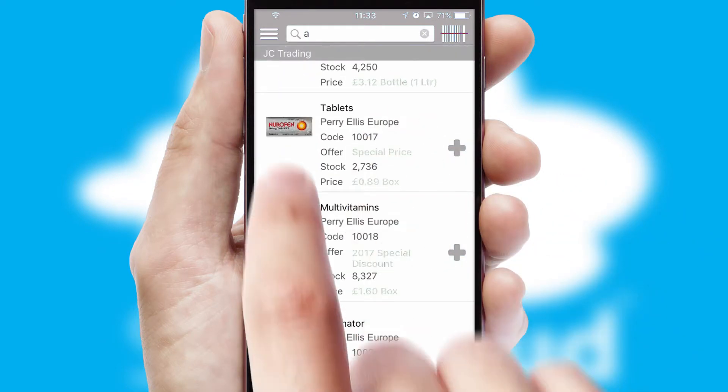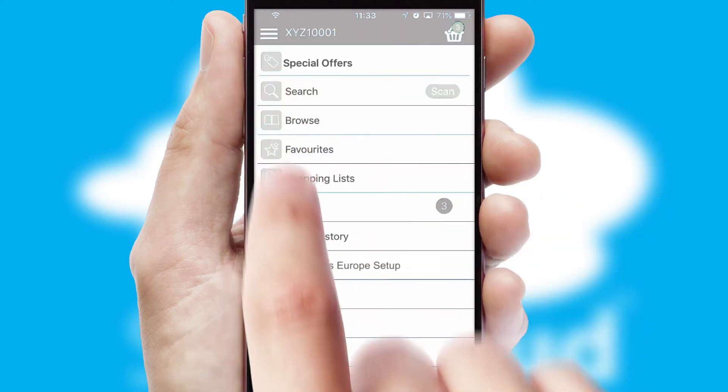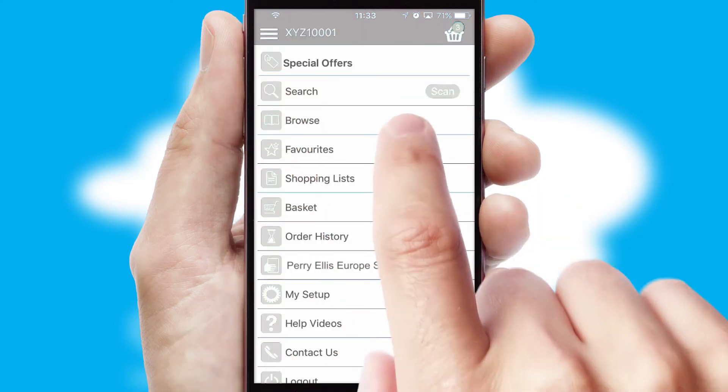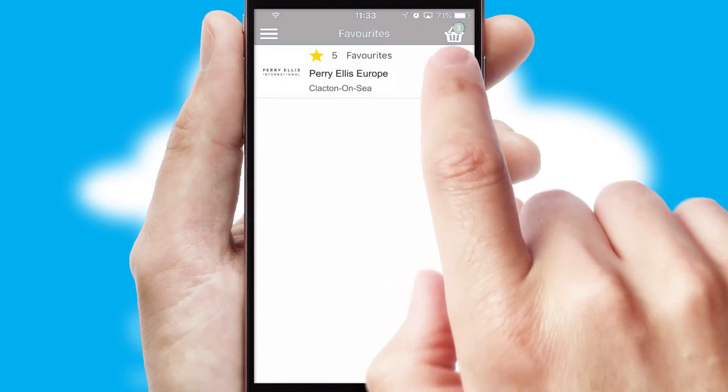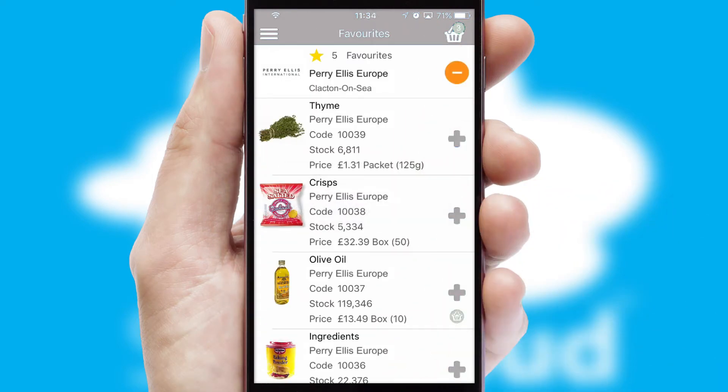Re-ordering regular items is quick and simple as you can maintain your own list of favourite products.